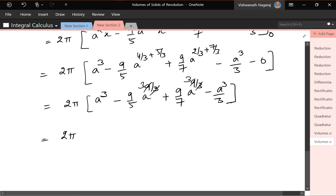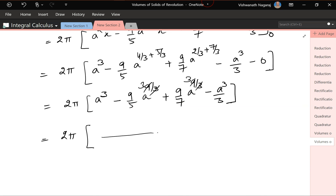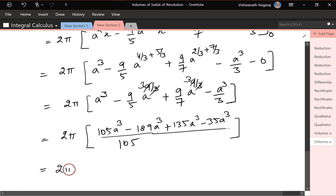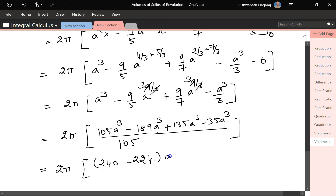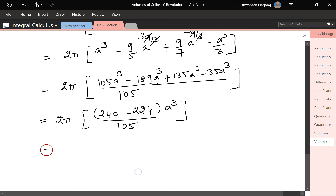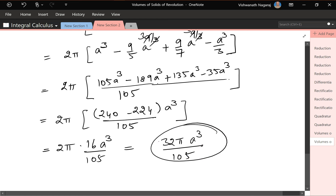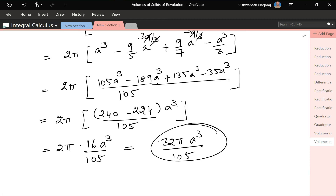Simplifying the numerator: 105 minus 189 plus 135 minus 35 gives 16. So we have 2π times 16a³/105, which equals 32πa³/105. This is the volume of the solid of revolution of an asteroid.